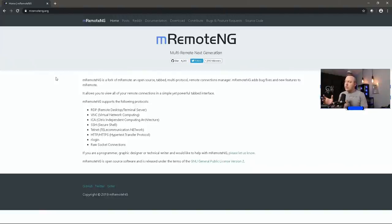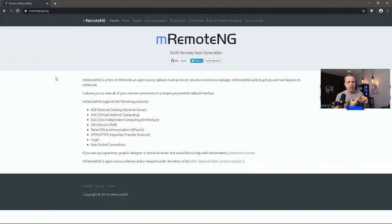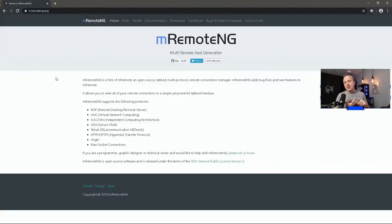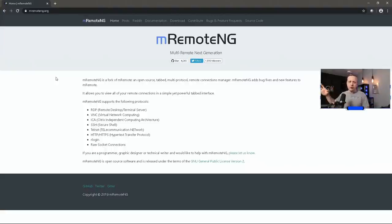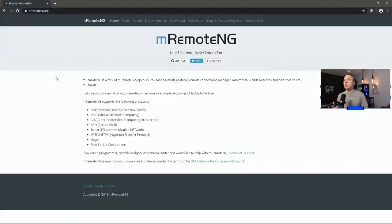A great tool to have as I mainly use RDP to connect to Windows clients and then also VNC to connect to different VNC options I have available, whether it's a virtualized system or not. I can always connect to it using this tool.